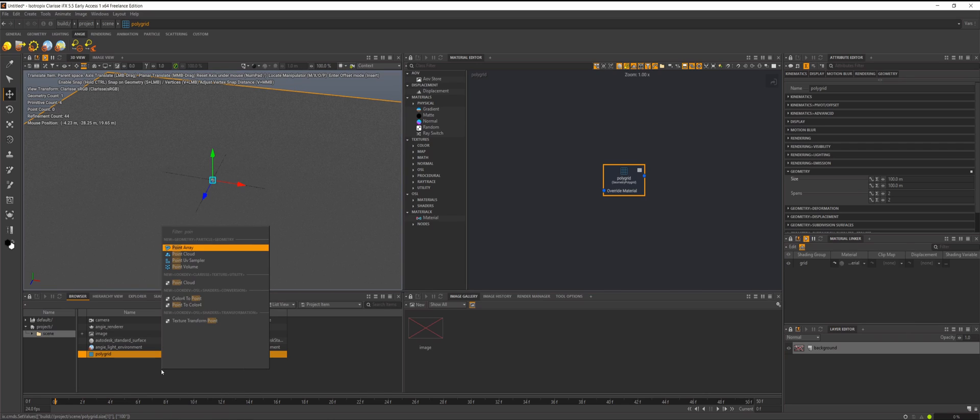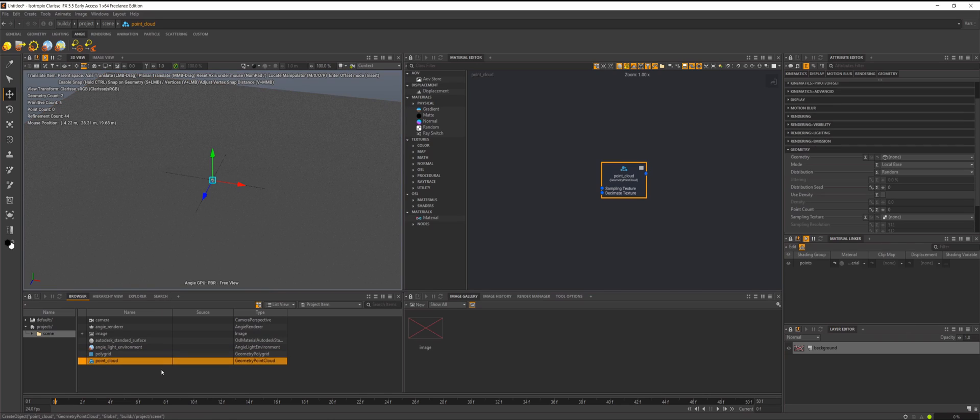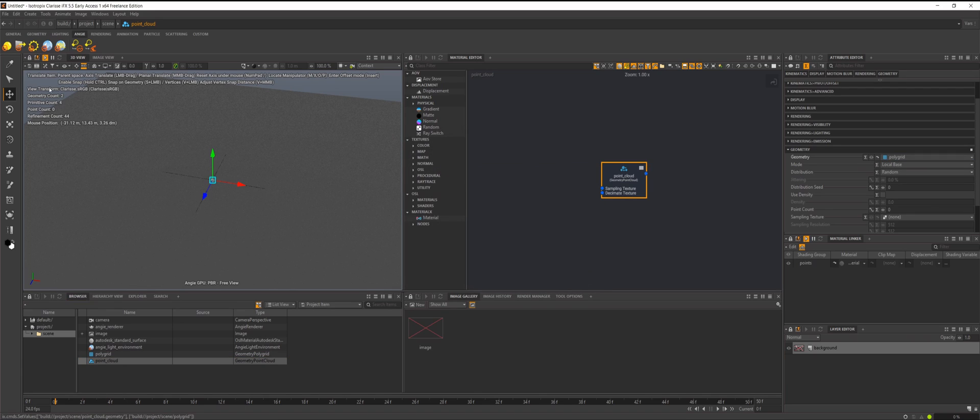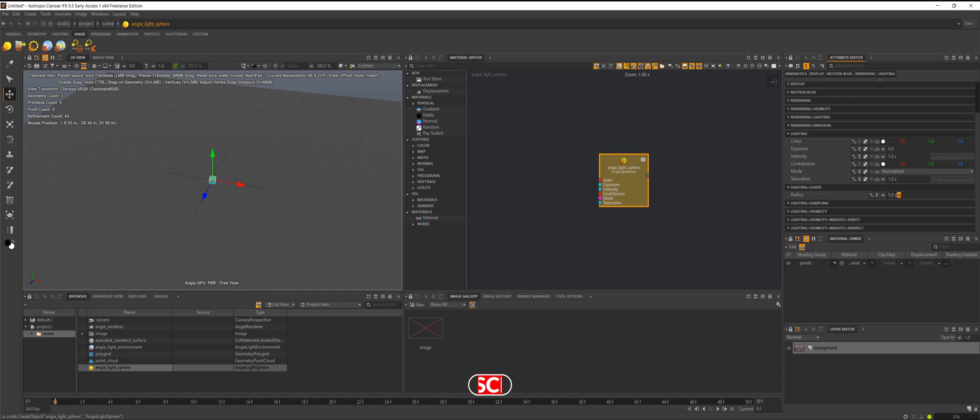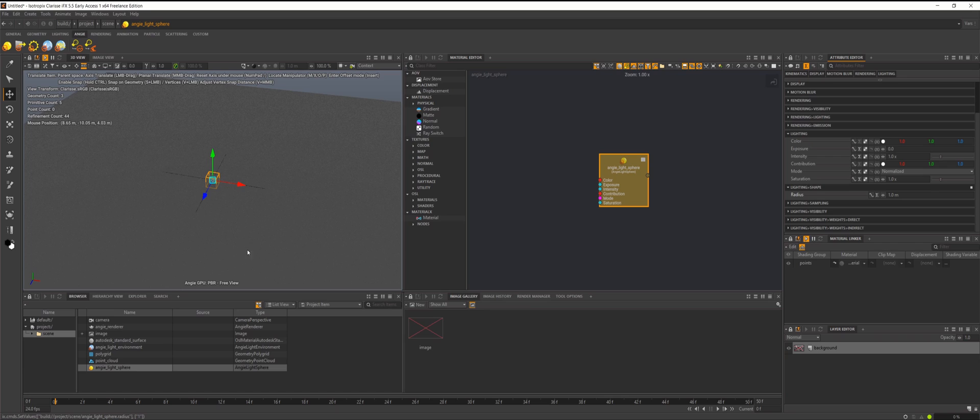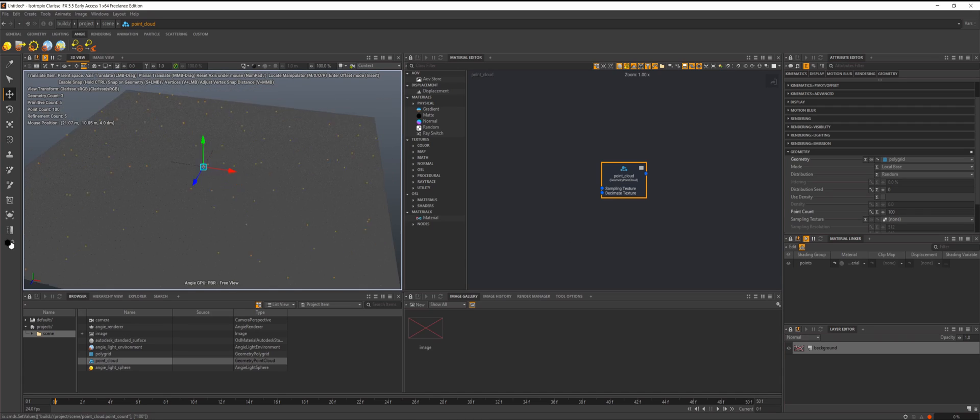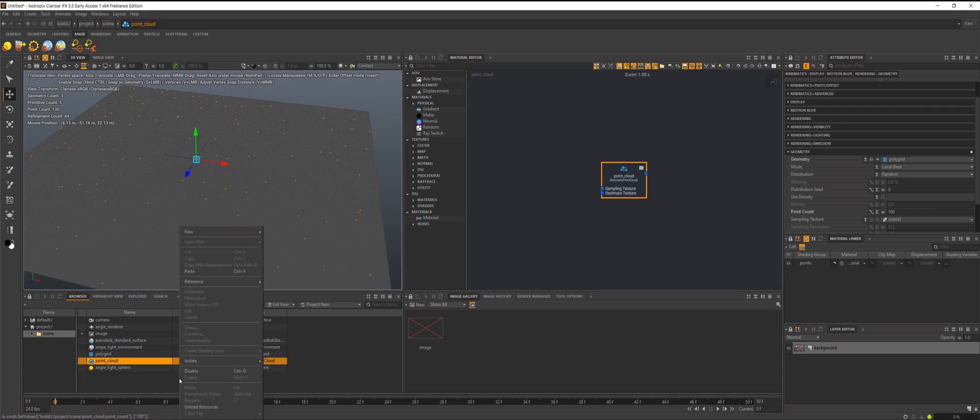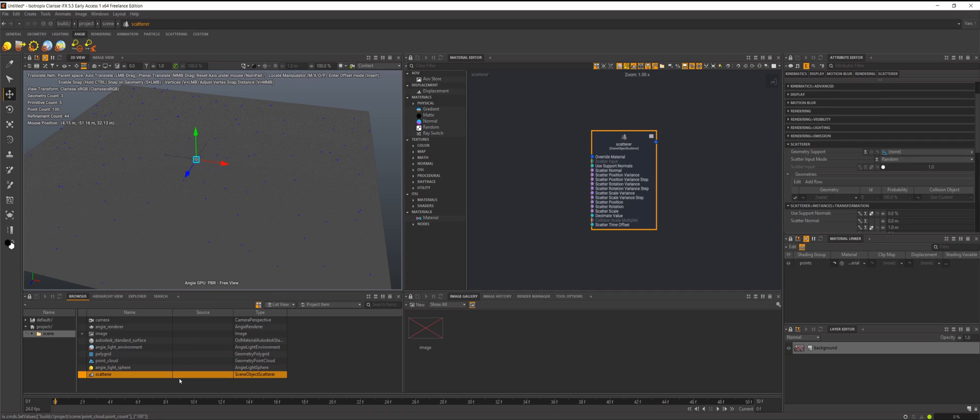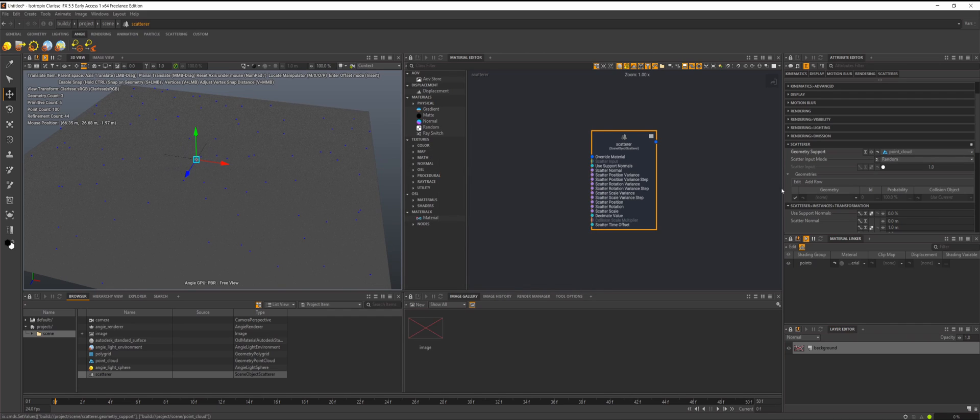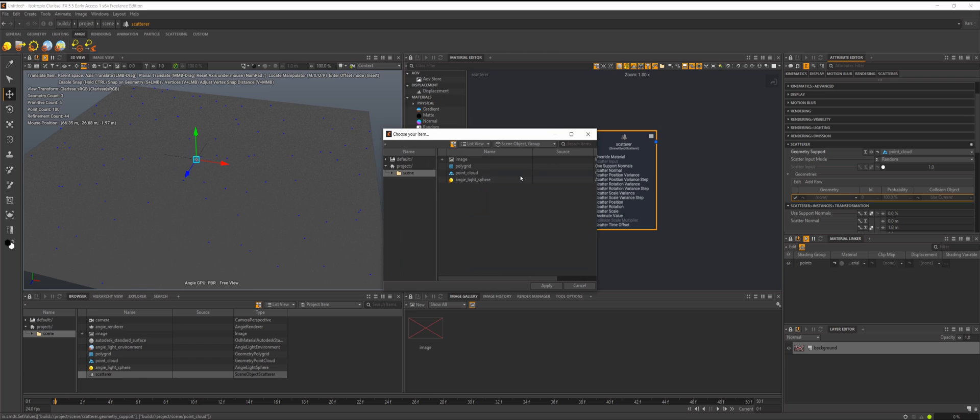I'm going to create a point cloud and we'll parent that to our grid here. Let's create an Angie light and maybe we'll scale this up to maybe like one meter. Let's crank up some points here so we got like 100 points now. Then we can create a scatterer and plug our light into this scatterer, which is not something that we were able to do before. We'll load up our point cloud there and then we'll load in the light here.